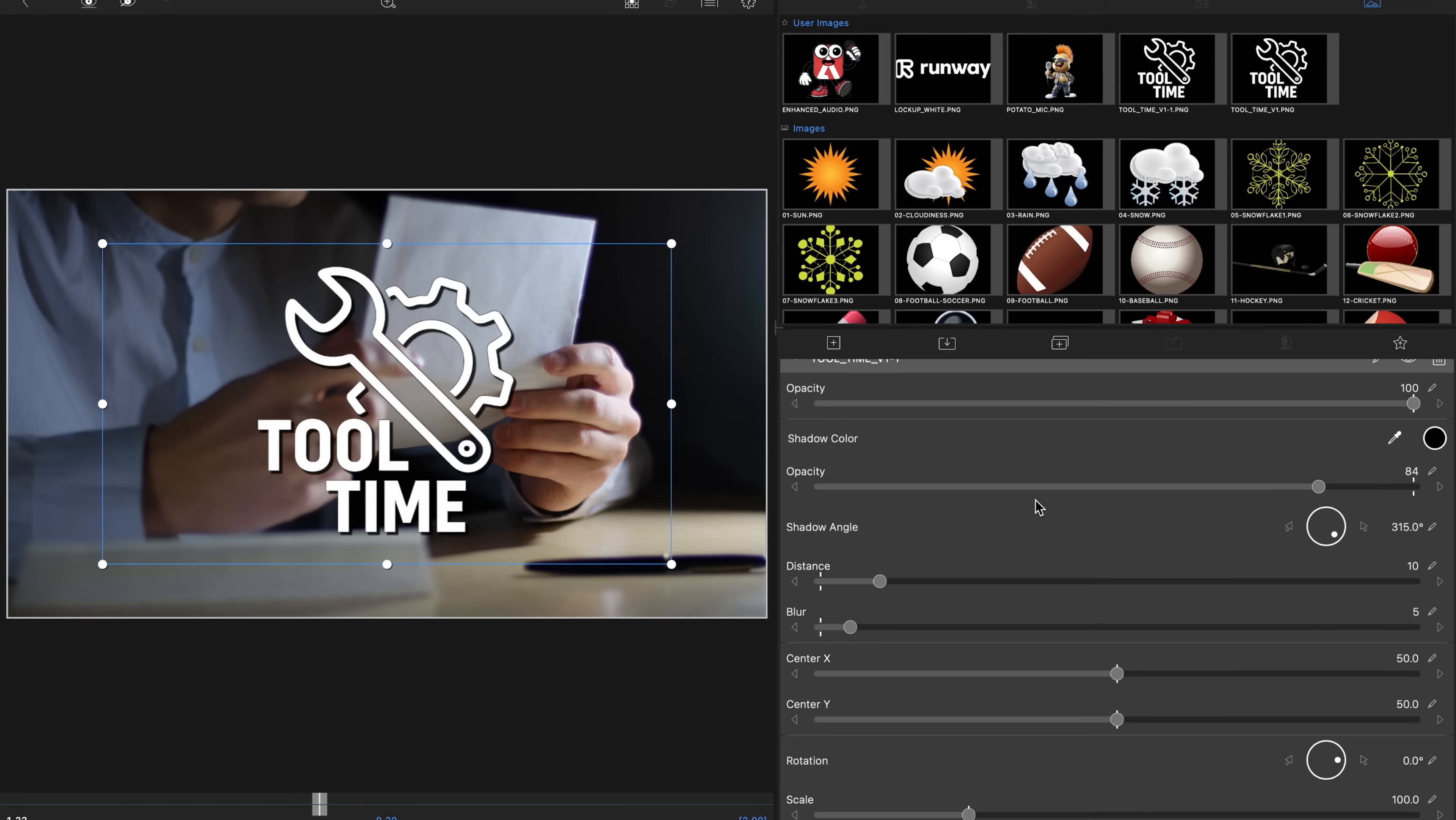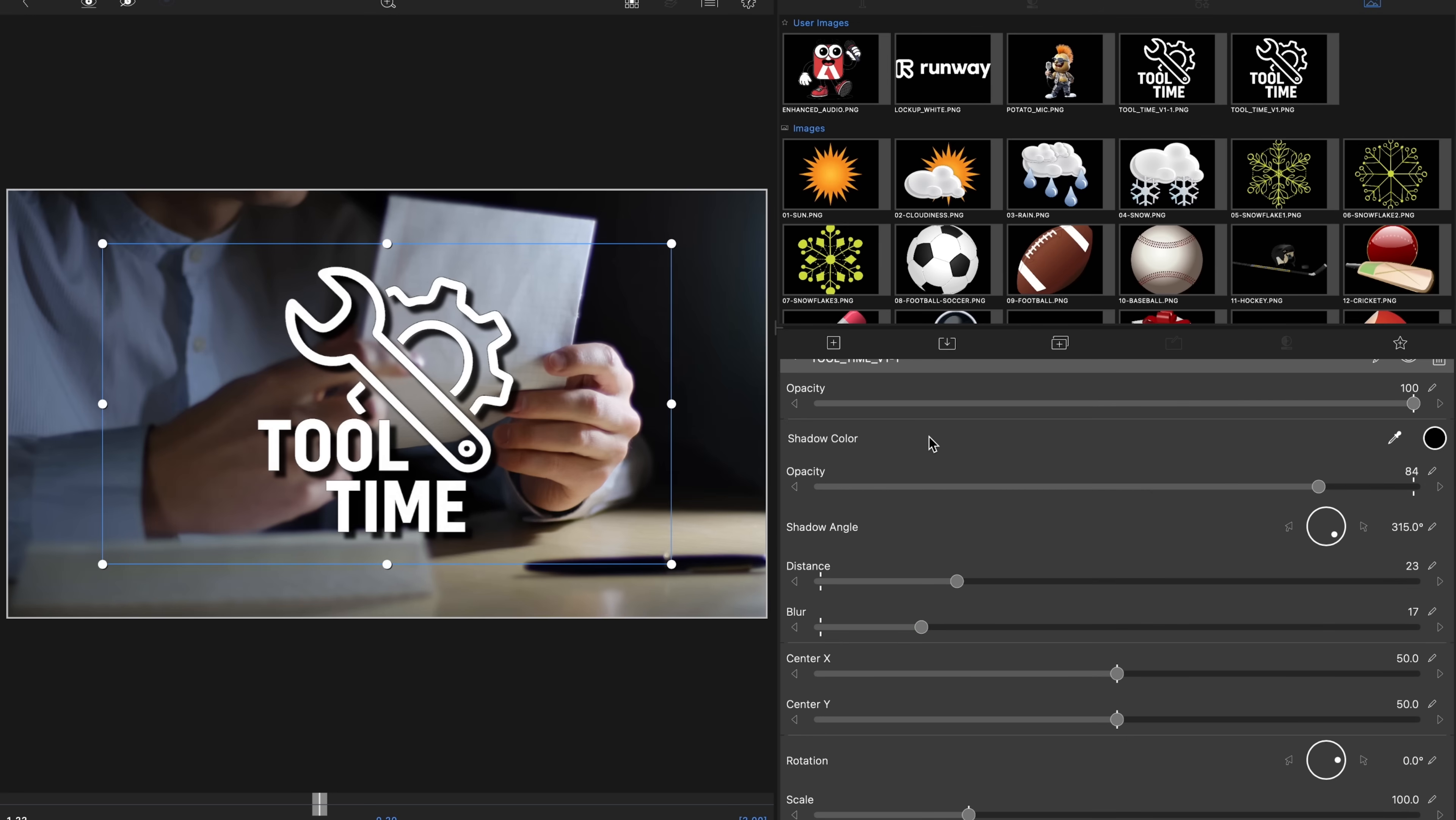You can make it a stronger drop shadow, increase the distance some more, blur it out a little bit more. You get the idea.